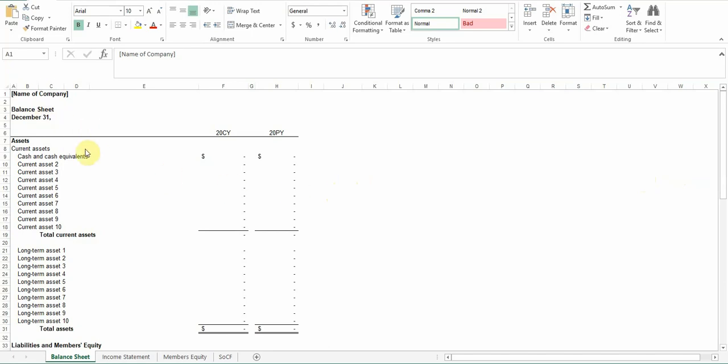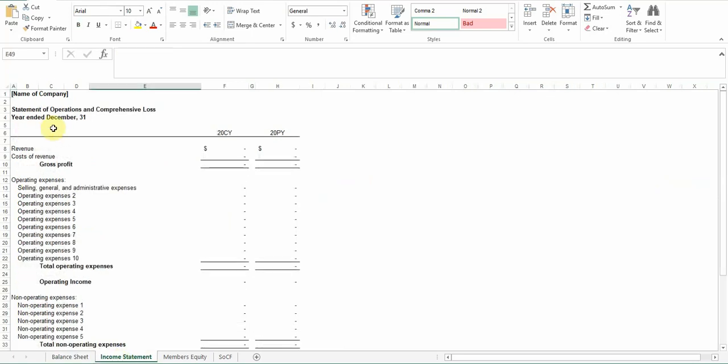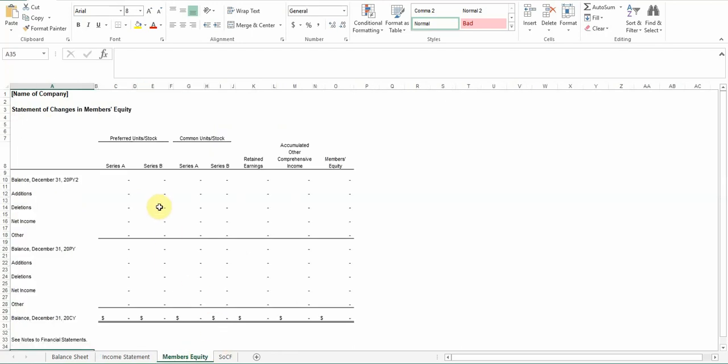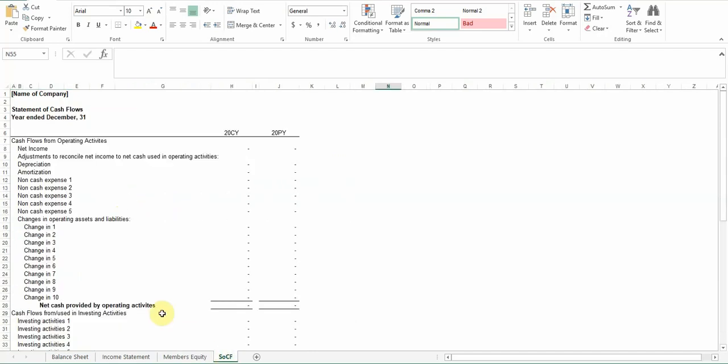So I've created, there's four basic financial statements. There's the balance sheet, which is on this tab, balance sheet tab, then there's the income statement, which is on the income statement tab, statement of member's equity or owner's equity, depending on if you're an LLC or a corporation, this could change to stockholder's equity, then the statement of cash flows. So those are your four basic financial statements.